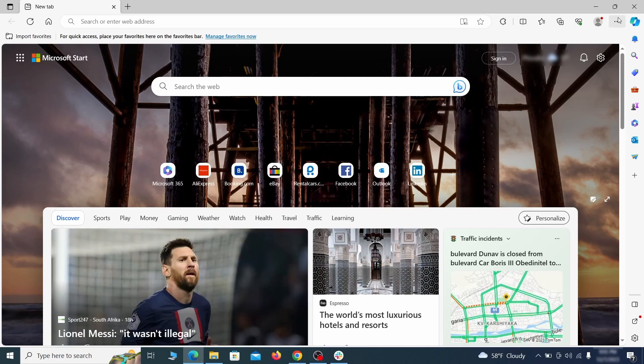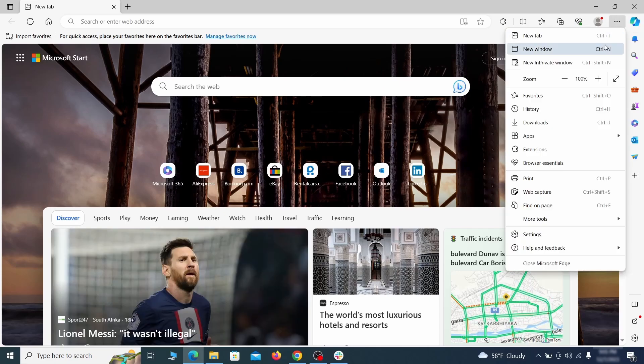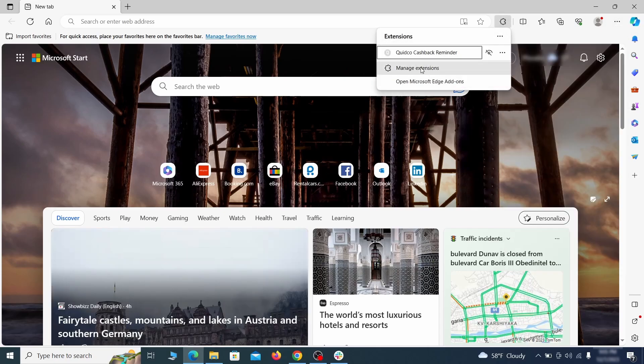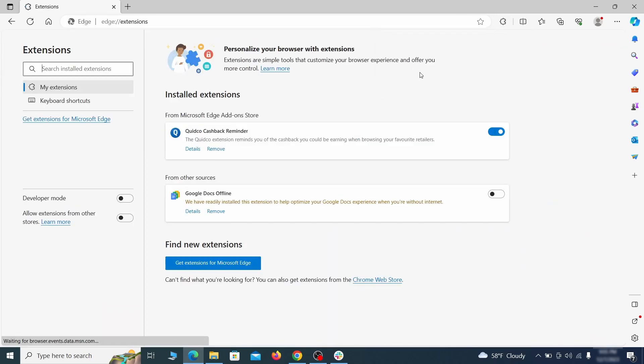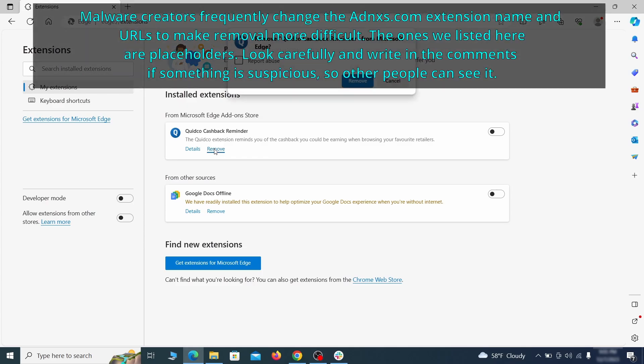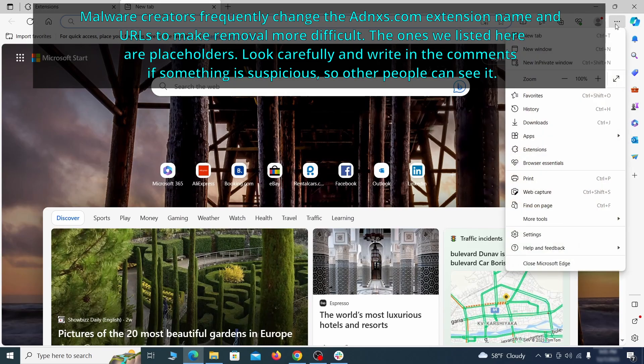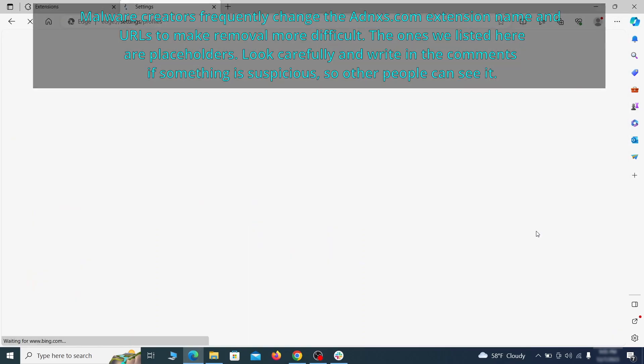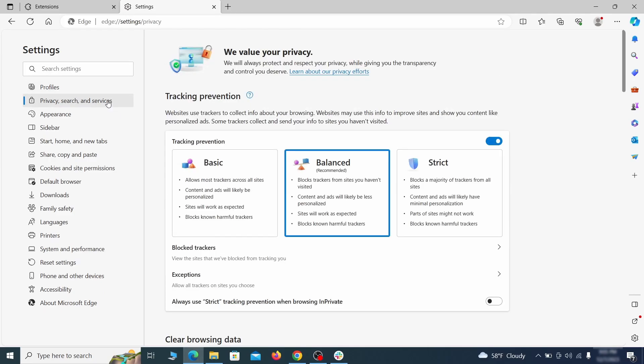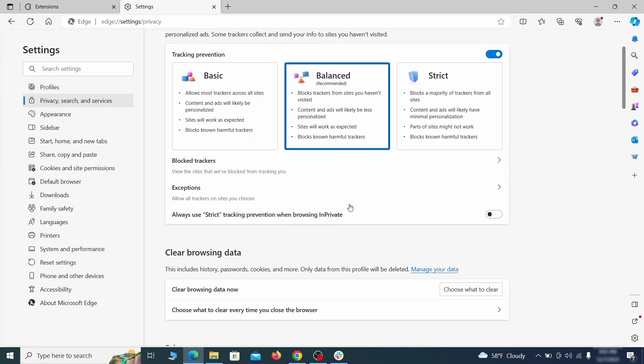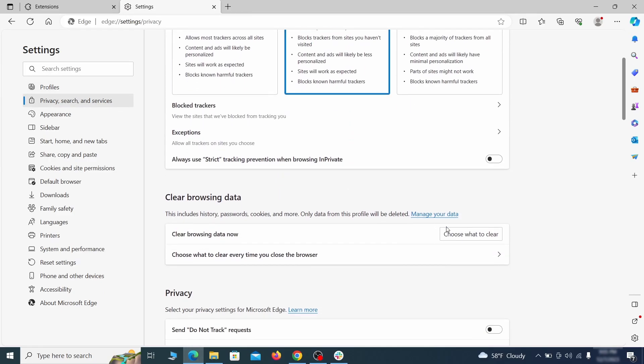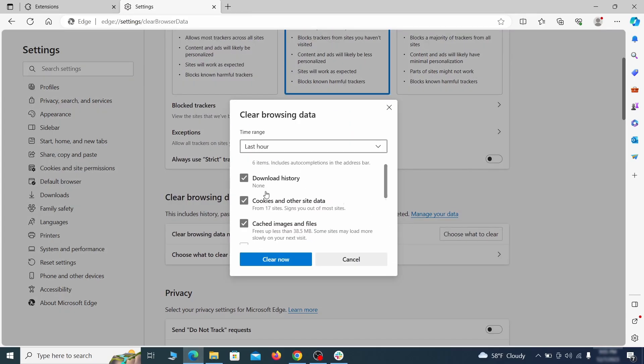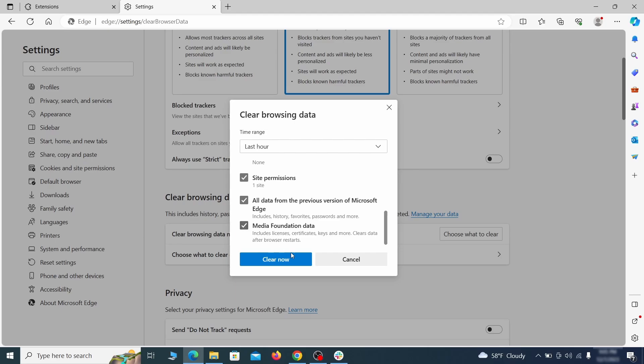Once you open Microsoft Edge, go to the three dots menu and click on extensions. Then click on manage extensions button when the popup appears. On the page that opens, look for suspicious extensions and delete anything you find. Then open the Edge menu again and click on settings. First, go to the privacy tab. Click on choose what to clear under clear browser data. Leave only passwords unchecked and then click on clear now.